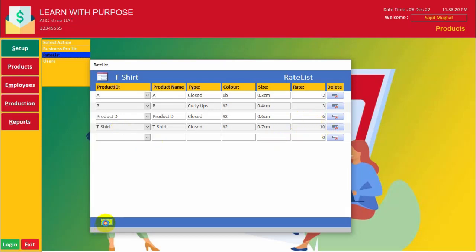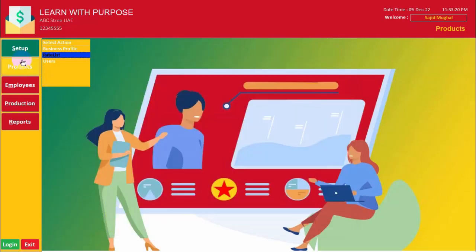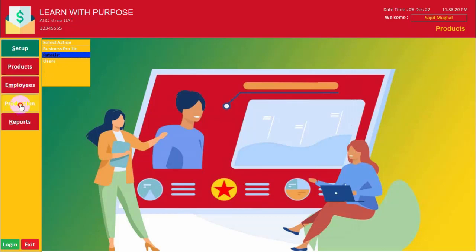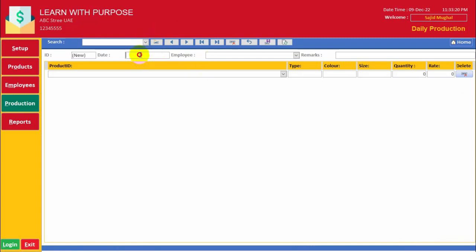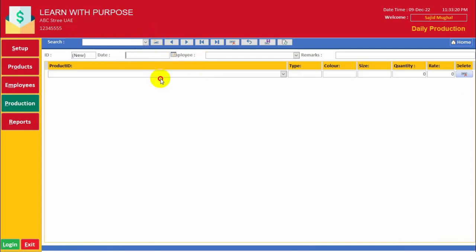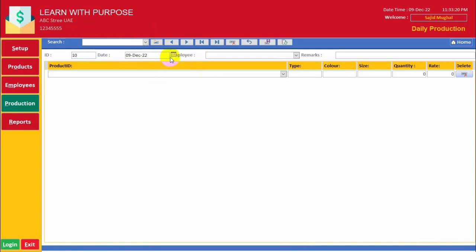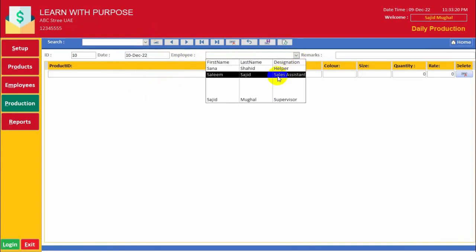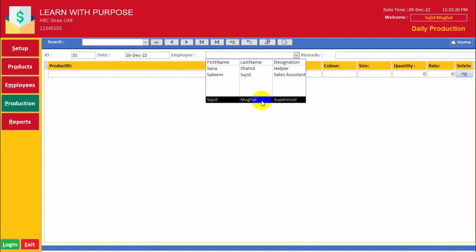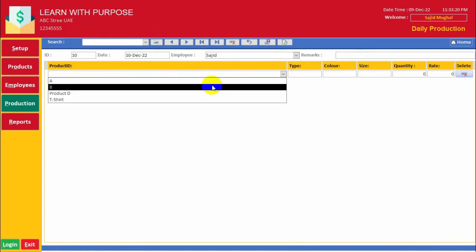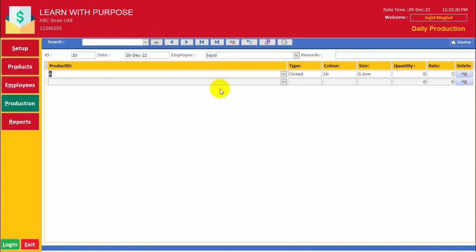Now it's time to go for production. Suppose I am going to add the production. Here you will have to select the employee for which you are adding the production. Here is the remarks section. Now you will have to select the product. Suppose I have selected product A. The quantity is suppose 10. Rate will automatically be retrieved from our rate list.